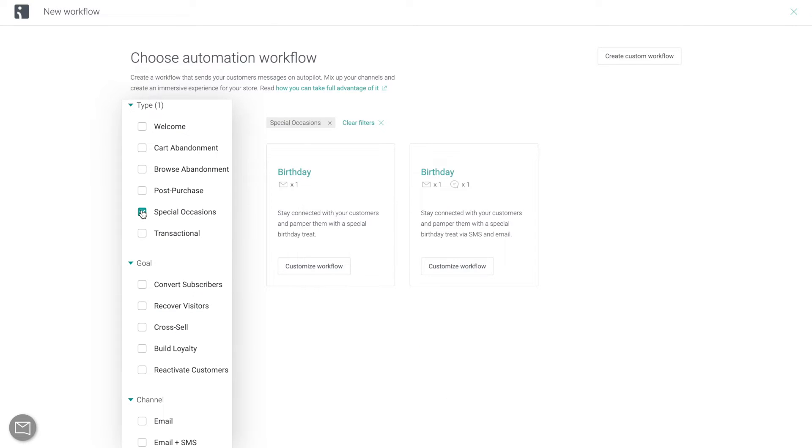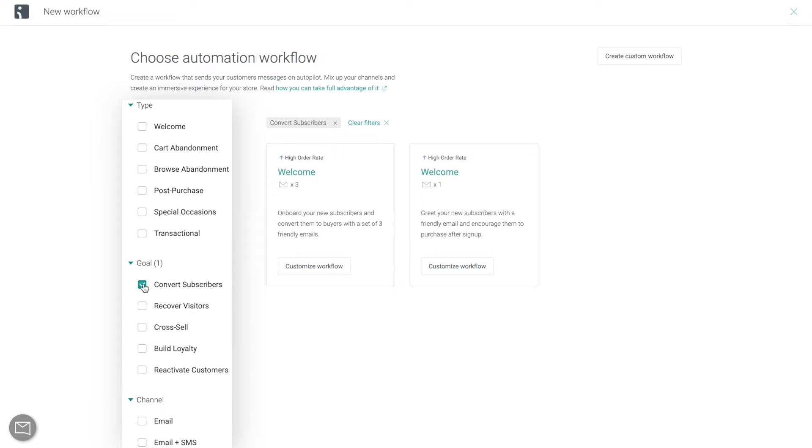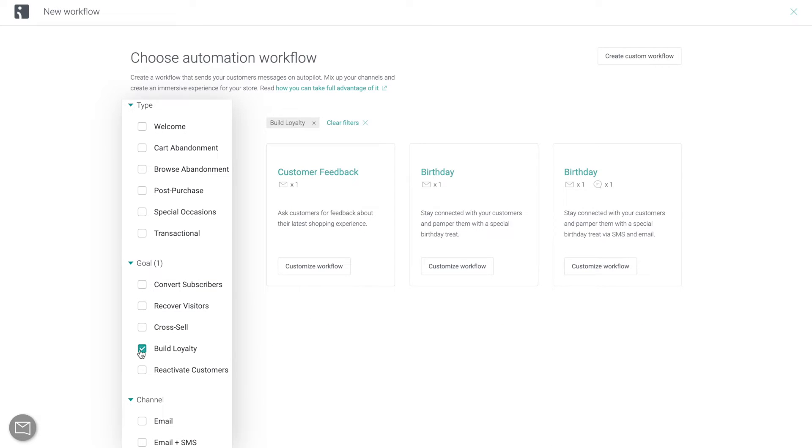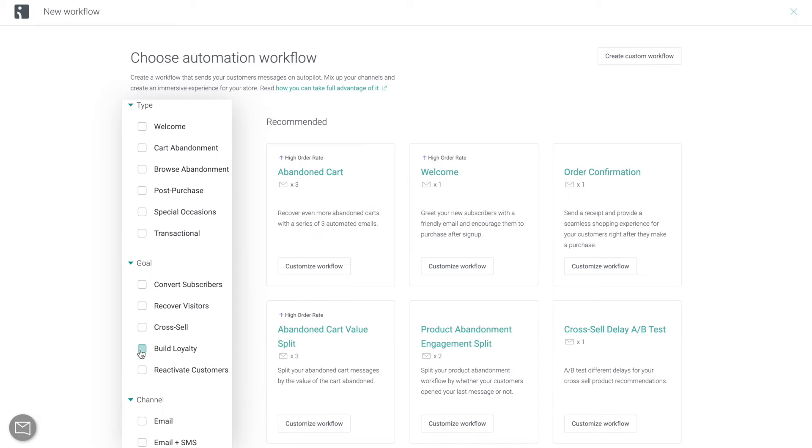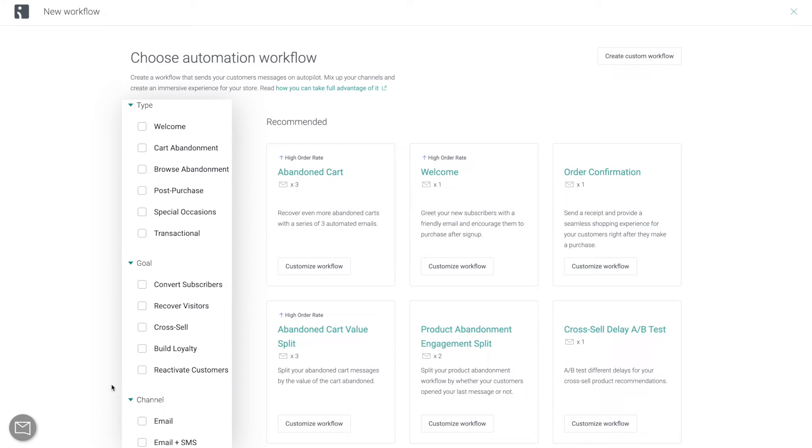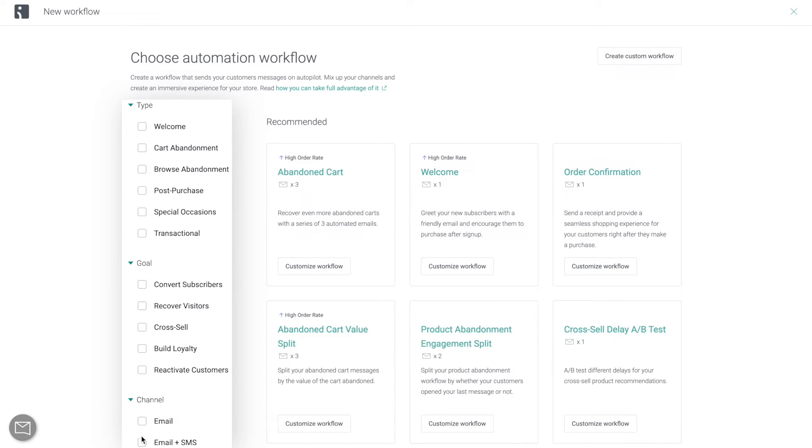Or you can filter by the goal that you have for the workflow. For example, you can filter out the workflows that help you convert subscribers into buyers or build more loyalty for your brand or recover visitors after a browse or cart abandonment. And finally, you can filter the workflows based on the channels that they use, which is quite self-explanatory.